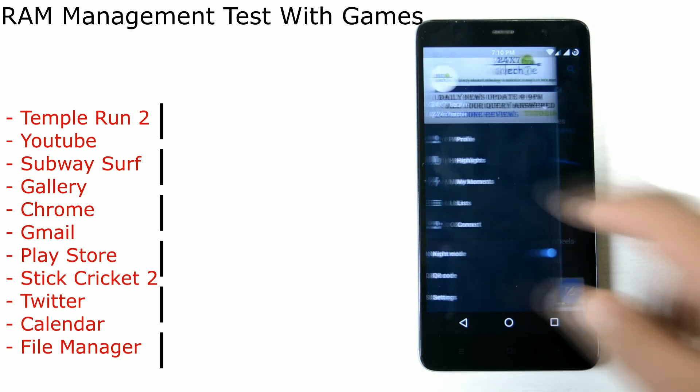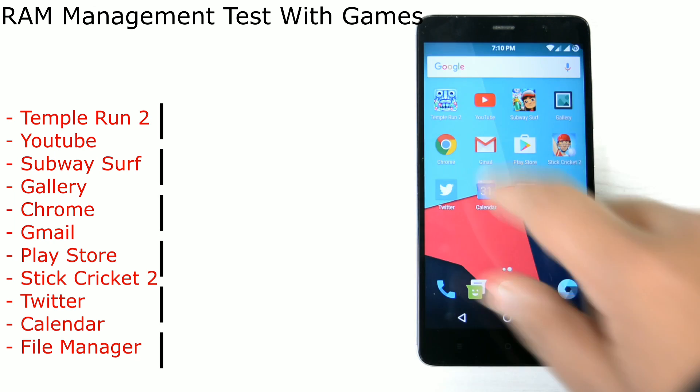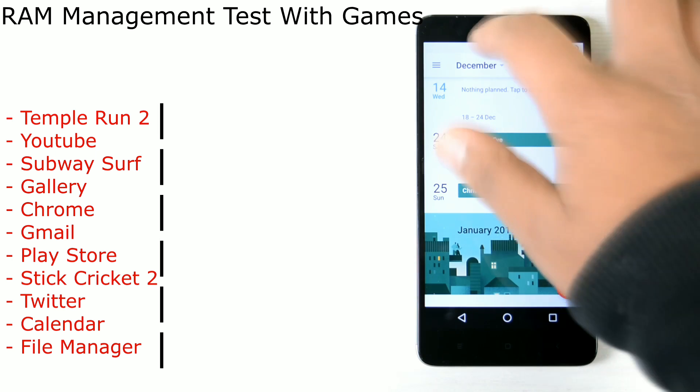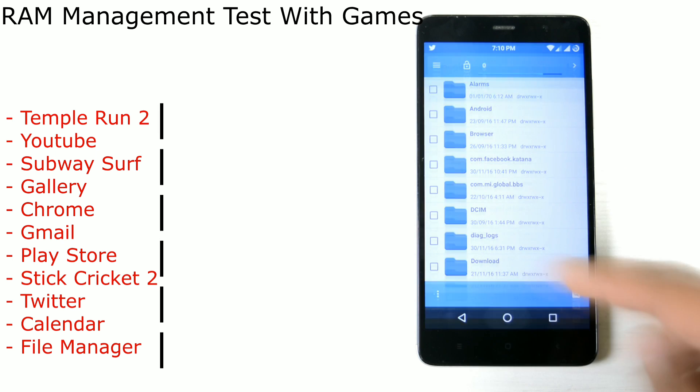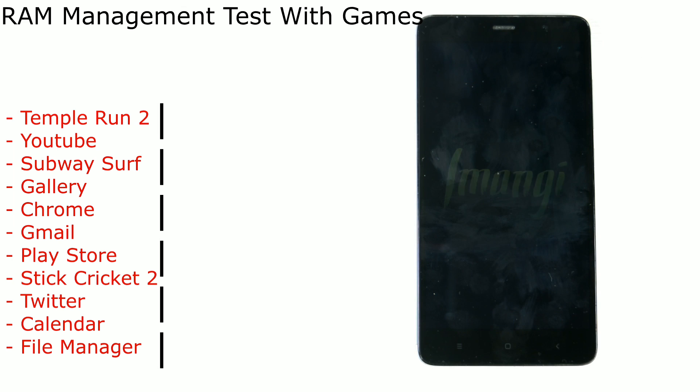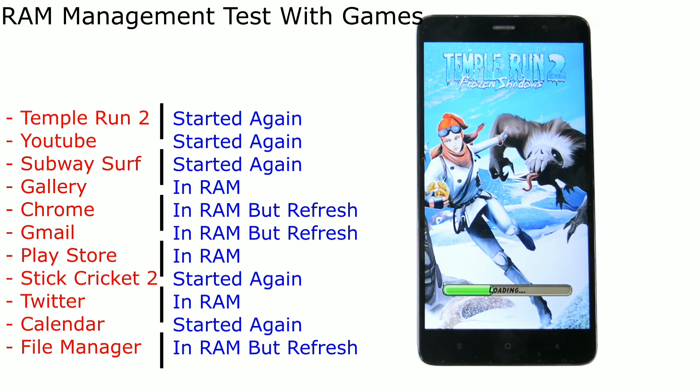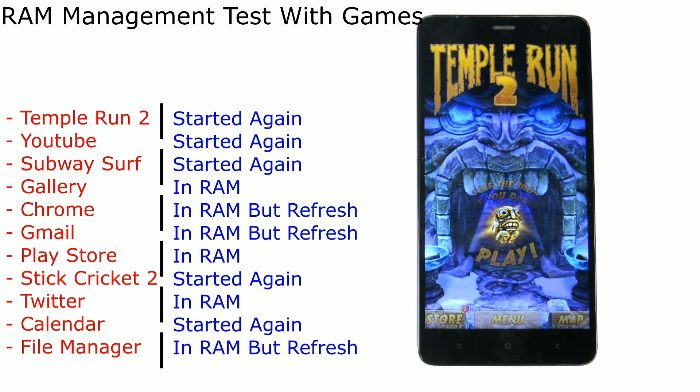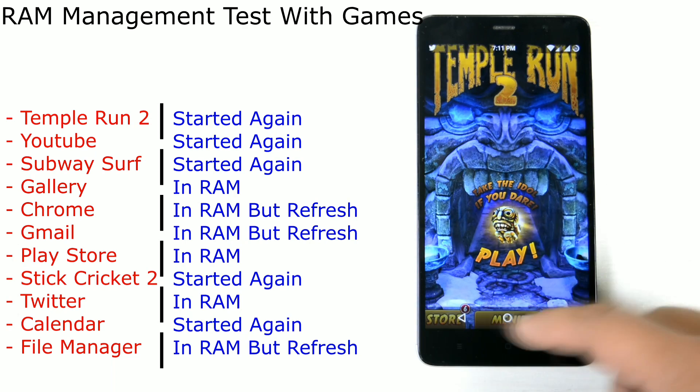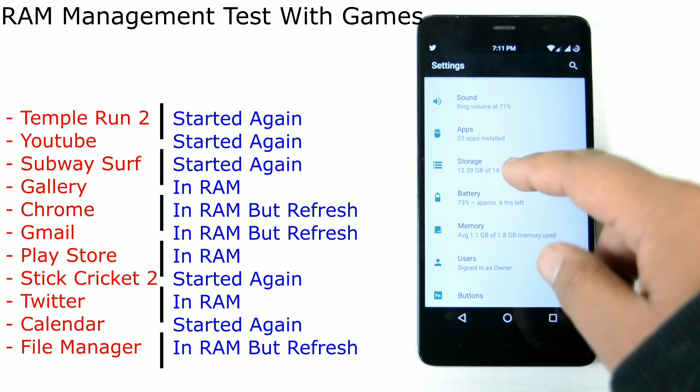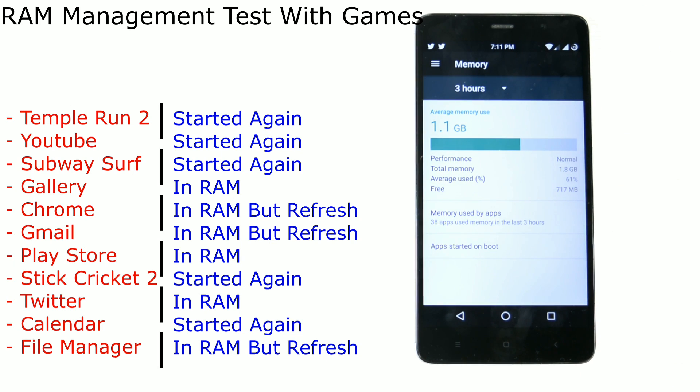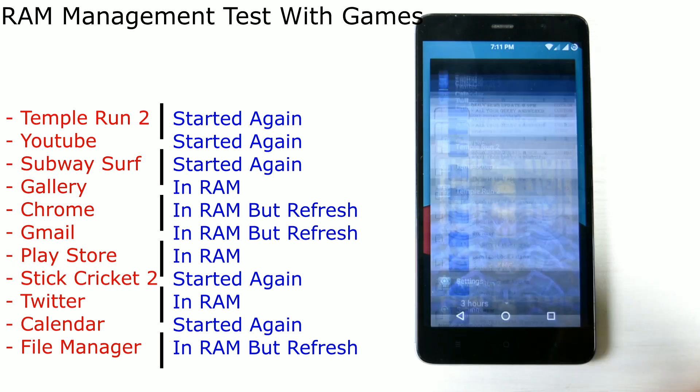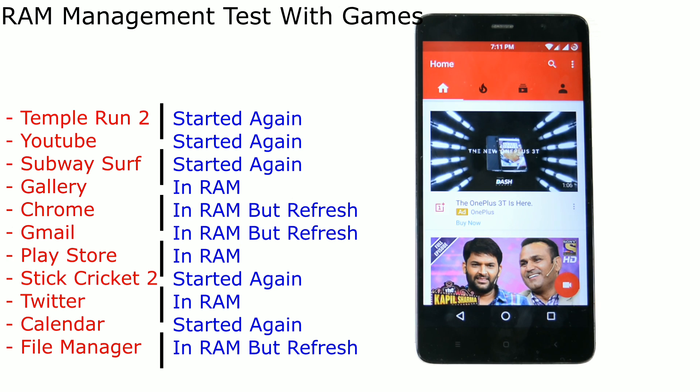Twitter, my profile. Calendar, December open. File Explorer. We go back to Temple Run 2 and it's loading again, so it is starting again. We go into the RAM and we see about 700MB still free, so it cannot be trusted if the RAM is free or not. YouTube is starting again.